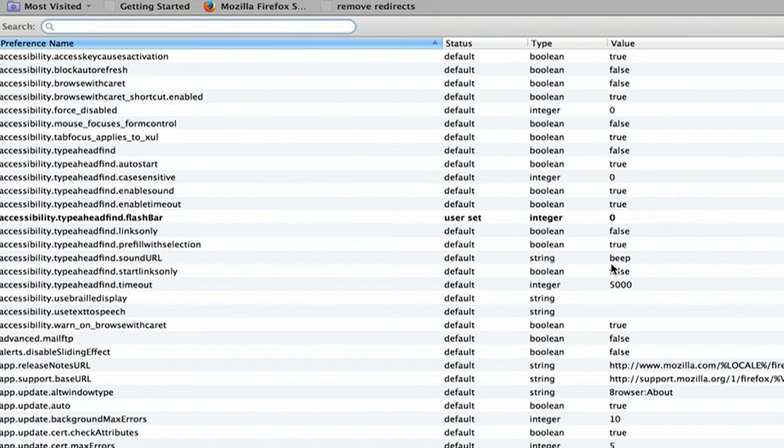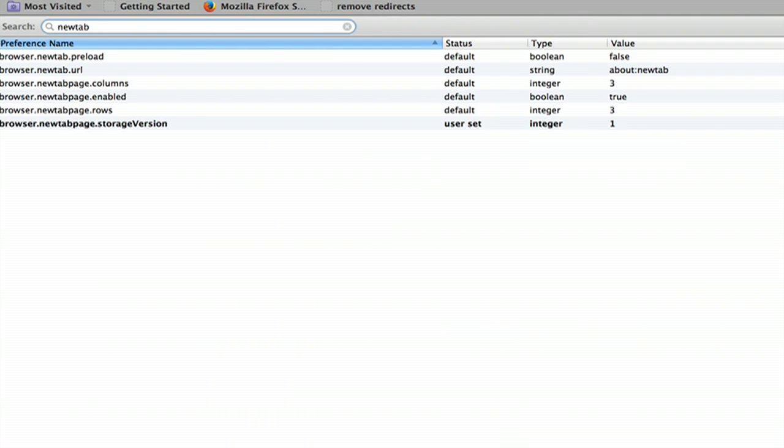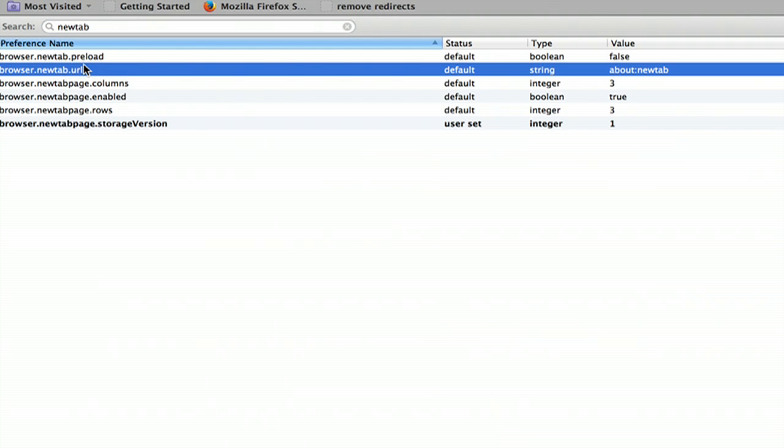Now search for new tab. You're looking for the second one here, browser.newtab.url.